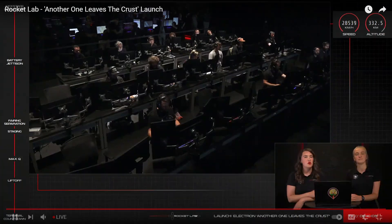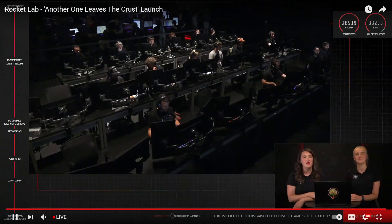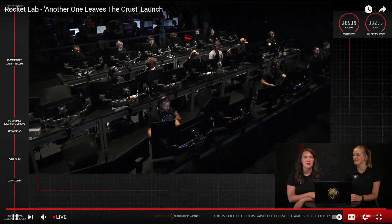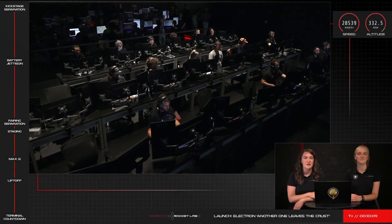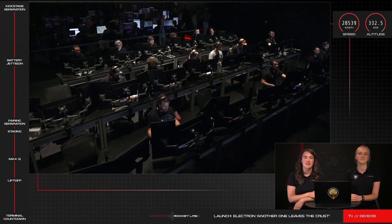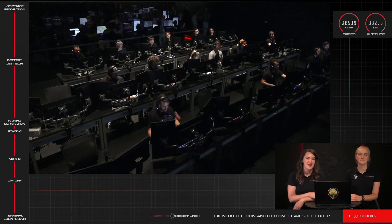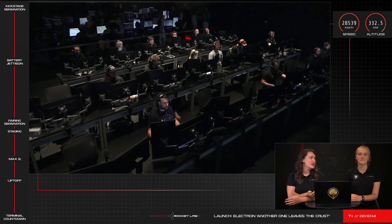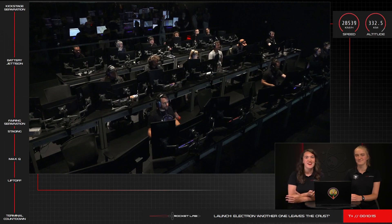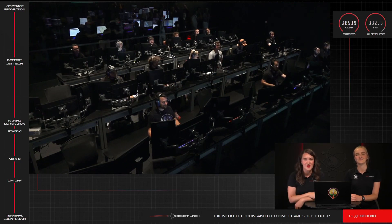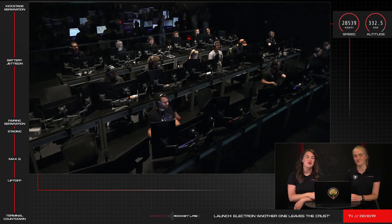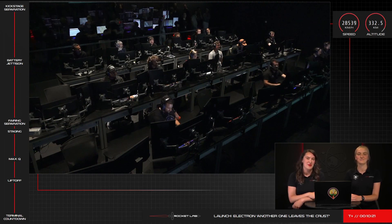As we mentioned before, we won't have video of that or payload deployment, but we'll continue to share updates about this mission on our social media channels, so keep an eye out there. Before we close out today's live broadcast, we'd like to thank our mission partners, OHB Group. We're grateful to have started the year with your team's support.